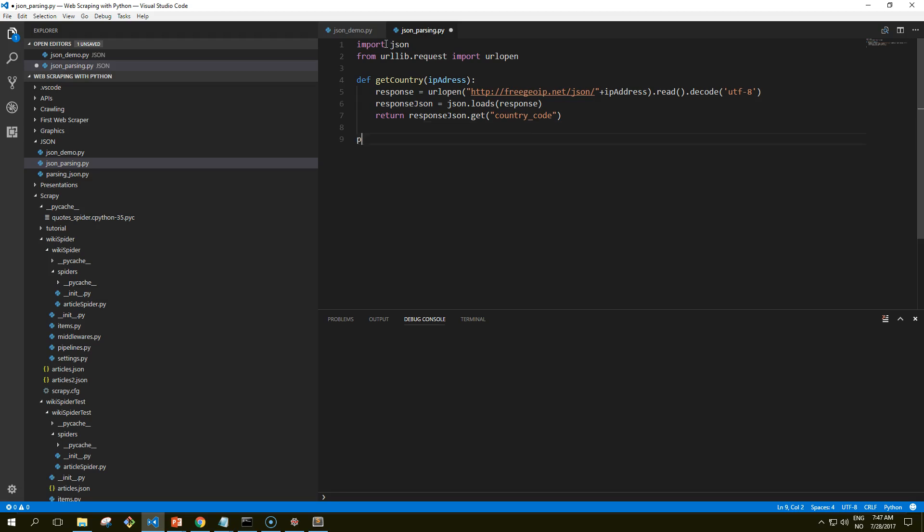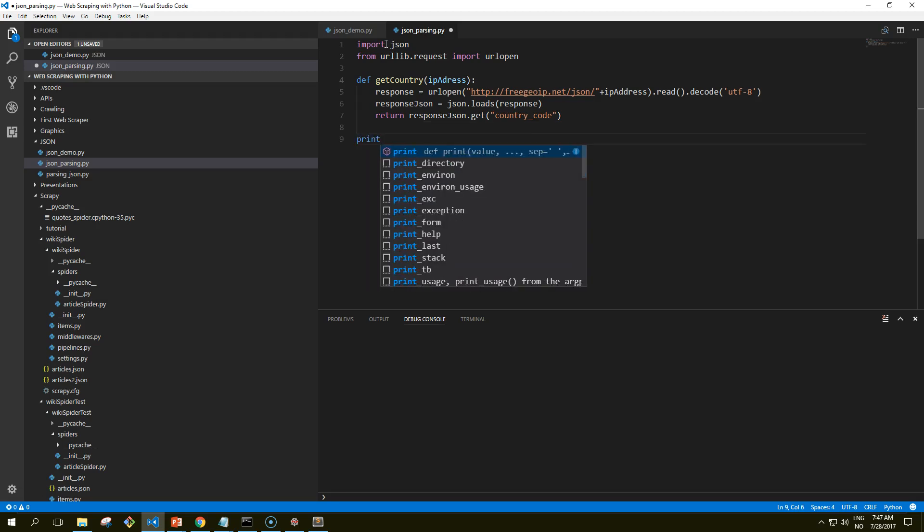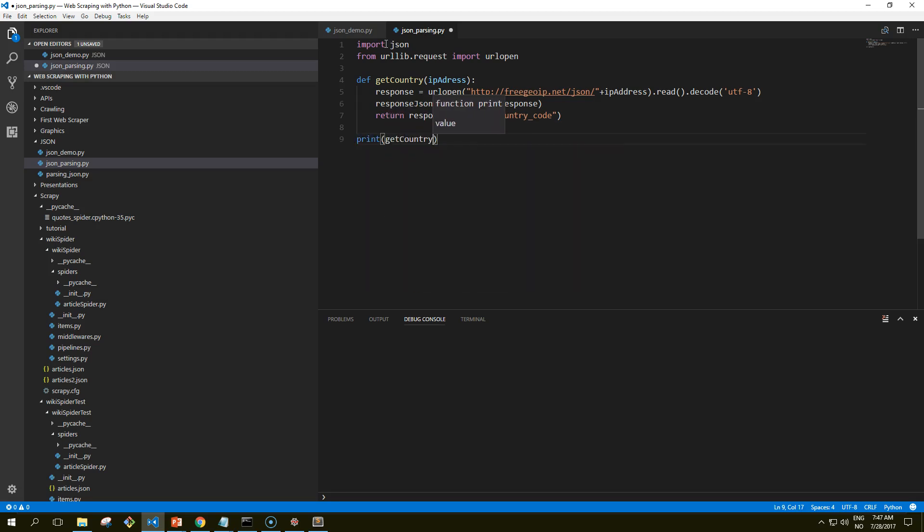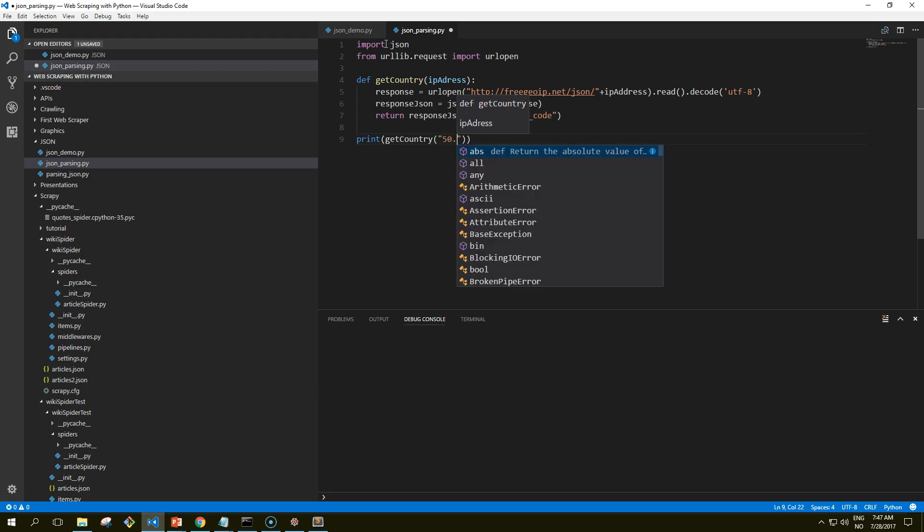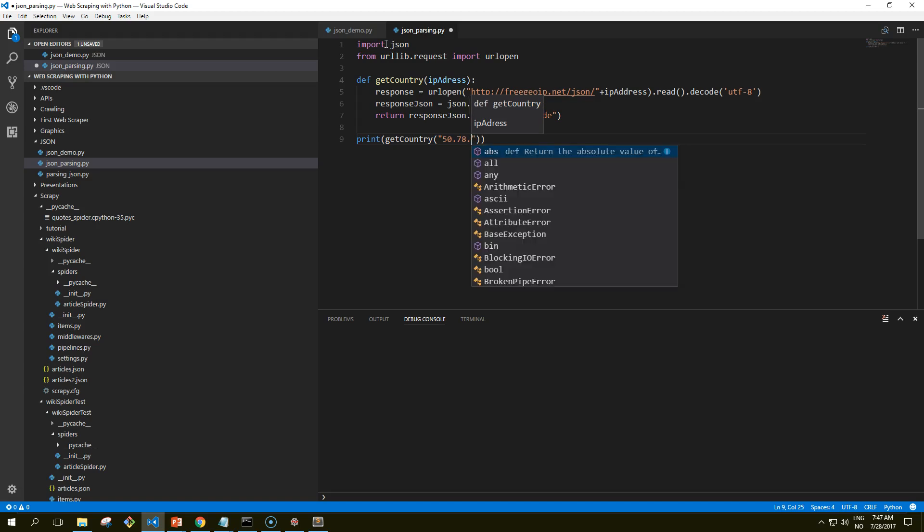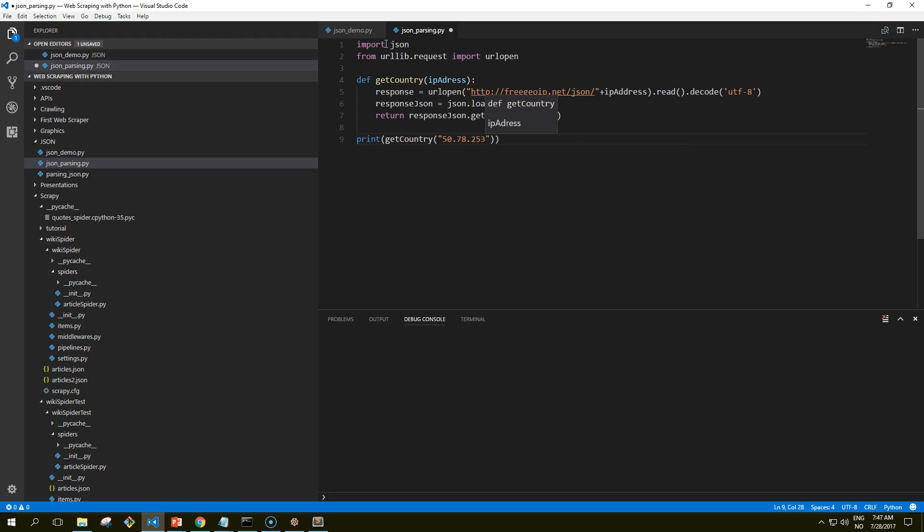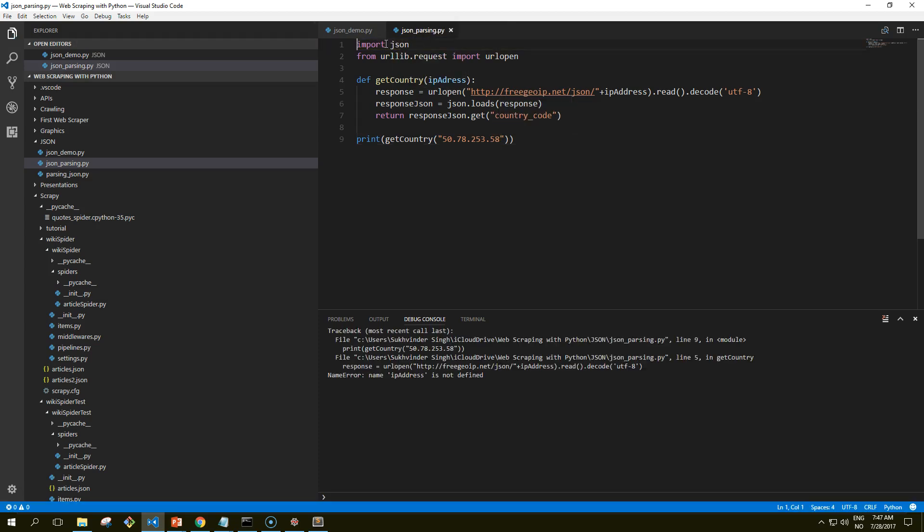And now let's call our function and give it a value of IP address. Save it, try to run it, hopefully there's no errors.